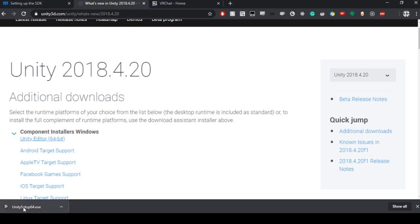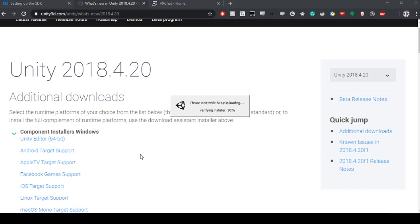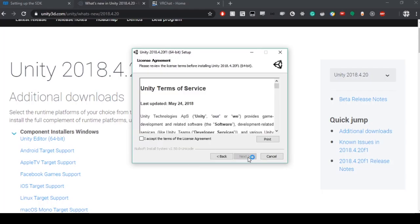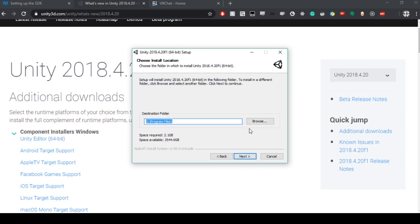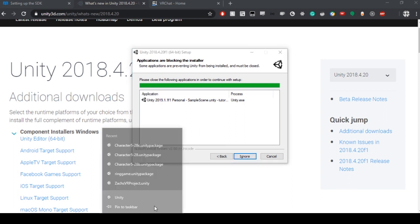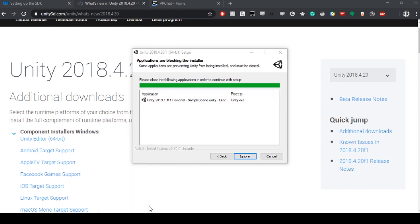Once that's downloaded, you're going to want to open up the executable file, accept the terms of agreement, and download it to a place that makes sense. First you should make sure that Unity is closed.